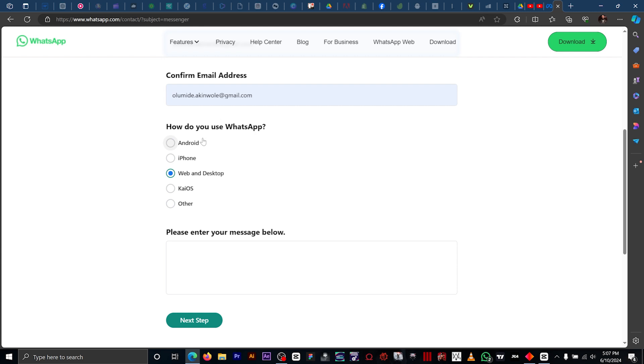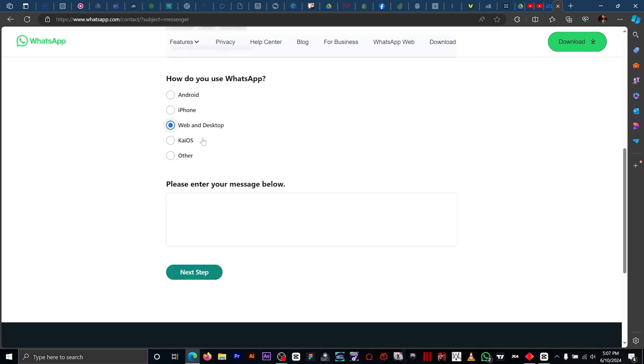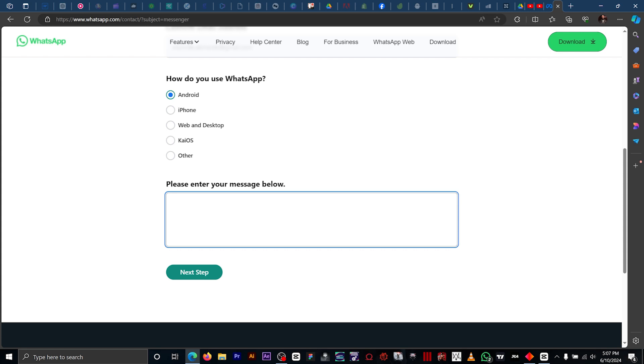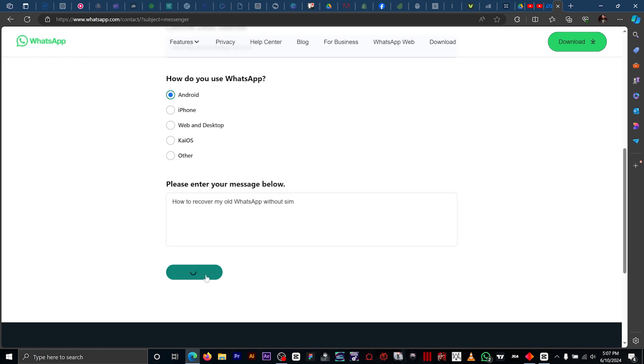After inputting your email and selecting how you use WhatsApp - iPhone, Android, click an option. Right here, what you want to input is you want to make sure the message is specific. So you want to type in how to recover my old WhatsApp without saving, then you click on next step.